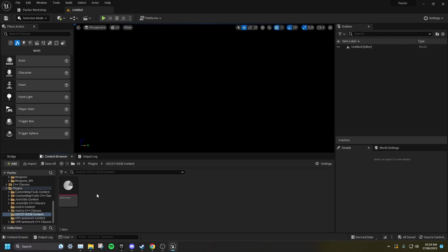Now, when you go back to your plugins folder, you will see you have a new folder called UGC and then a string of numbers. This is your mod's folder. Everything inside this folder will be uploaded to mod.io.